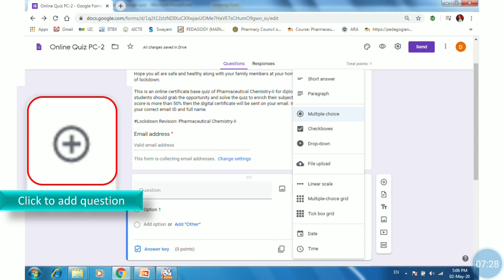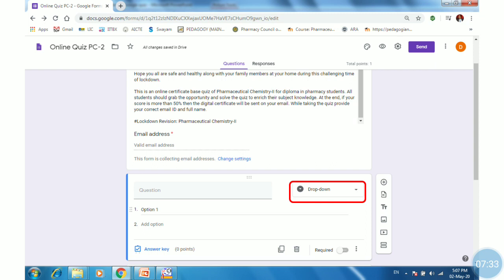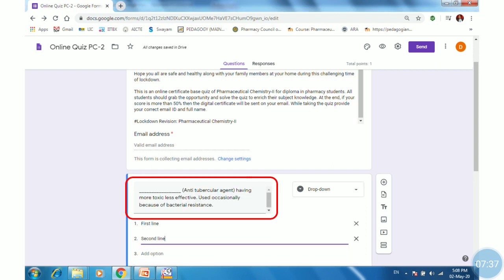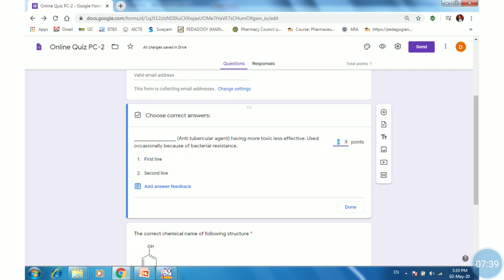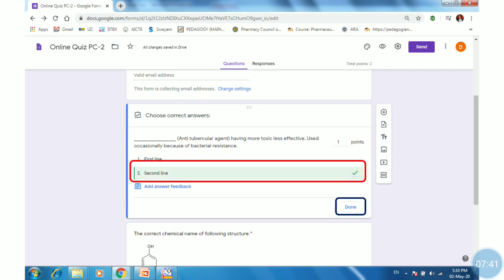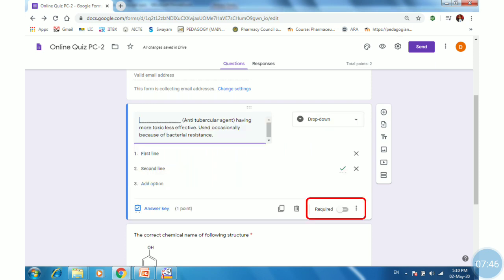Then click on Add Question and select a dropdown question. Provide the question along with options, then select the point and correct answer, and click Done. Make it required, then click on the preview option to check whether the dropdown option works or not.